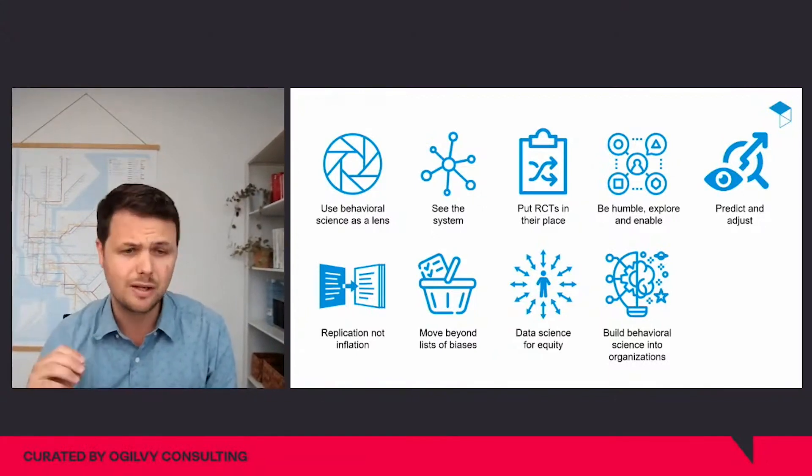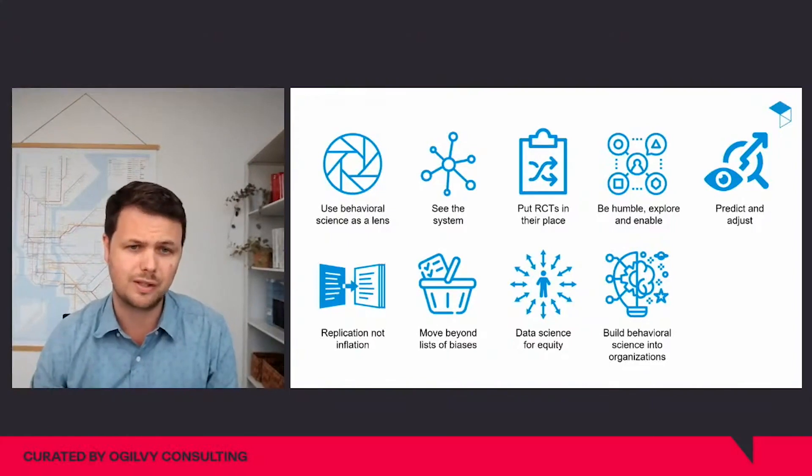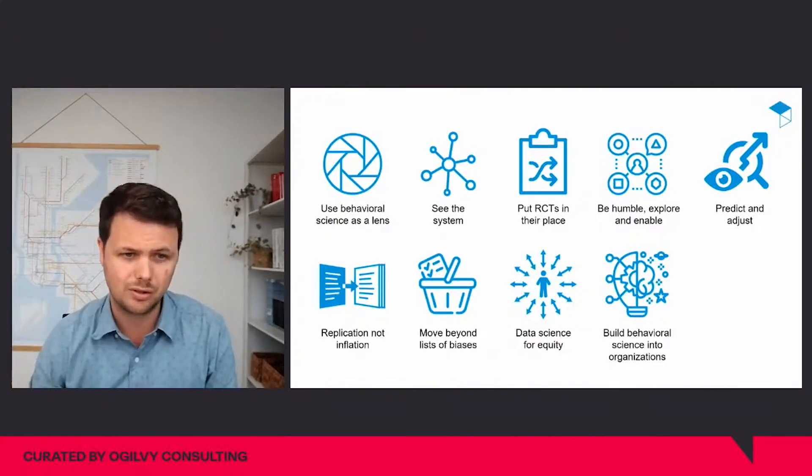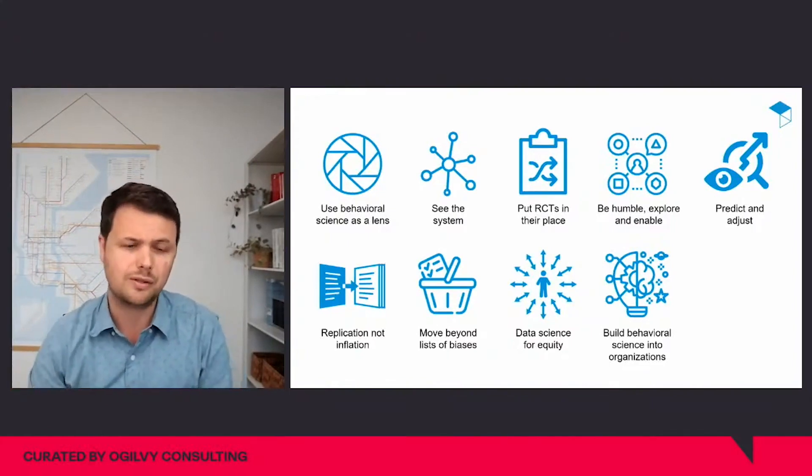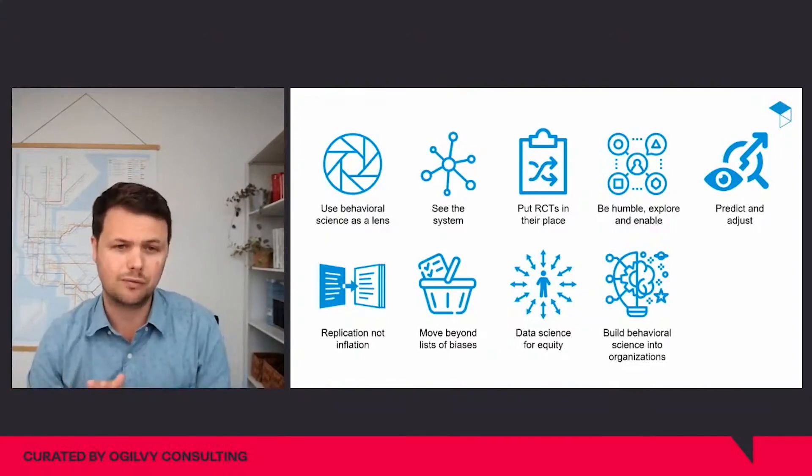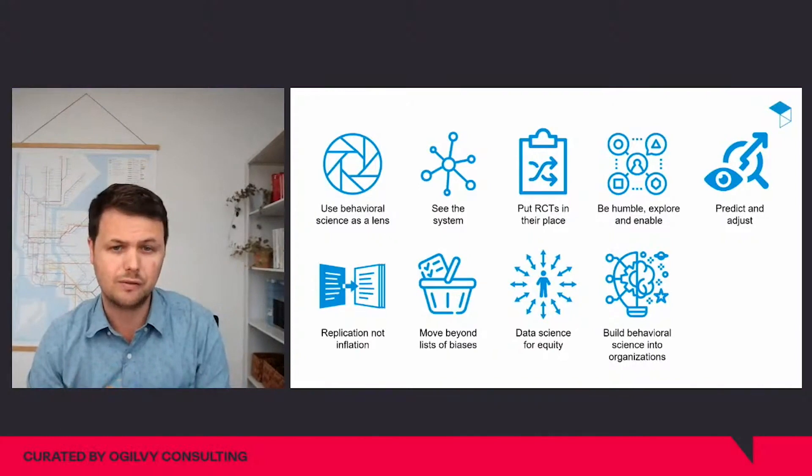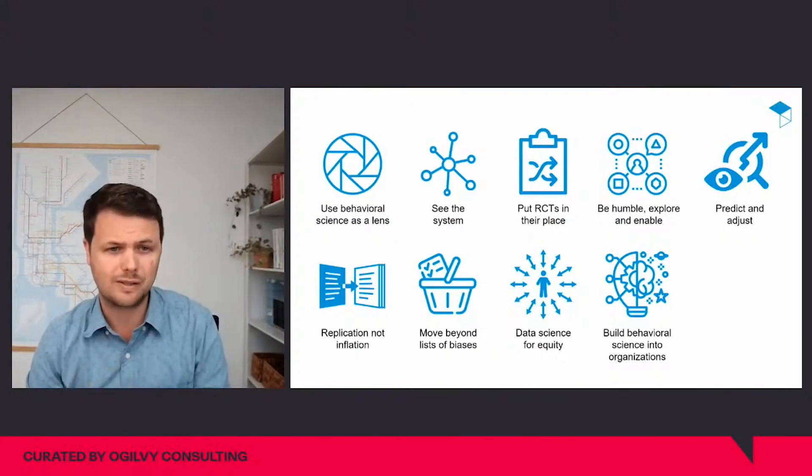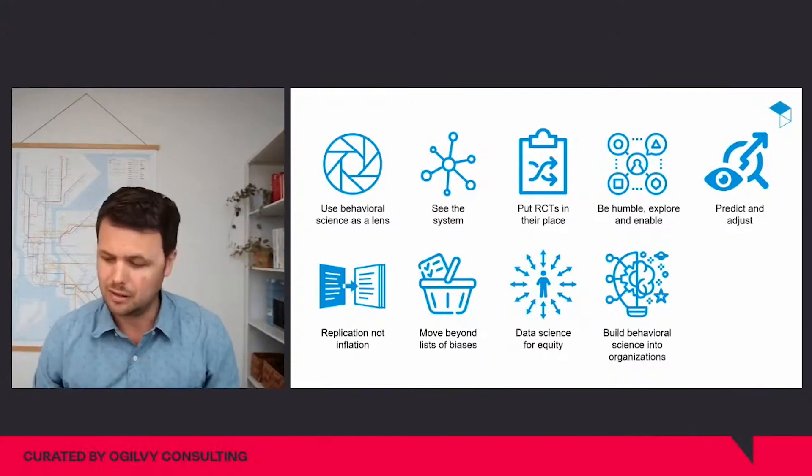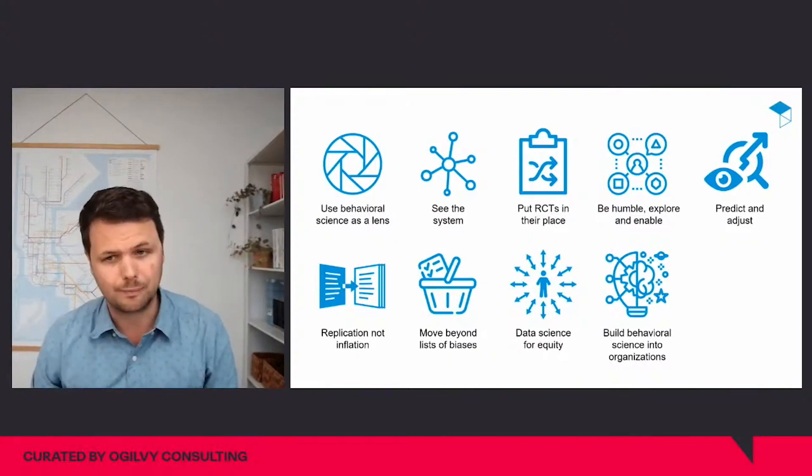In other words, building behavioral science into business as usual. And flipping this focus provides a route for behavioral science to achieve both greater scale and greater sustainability over the long run.